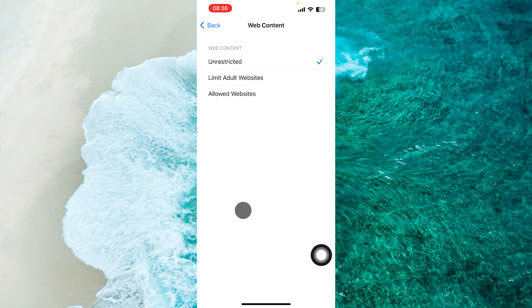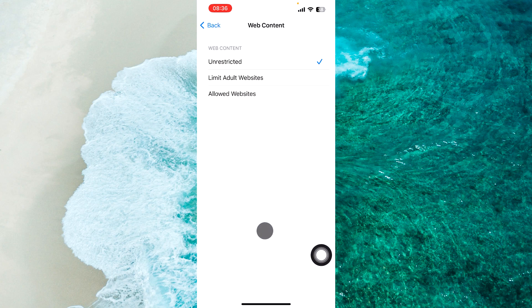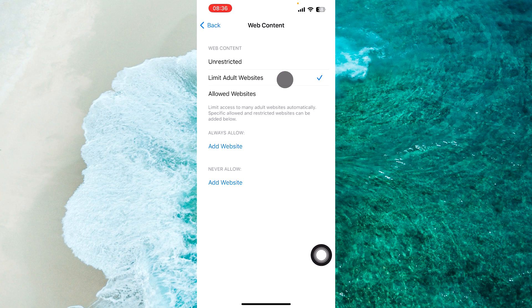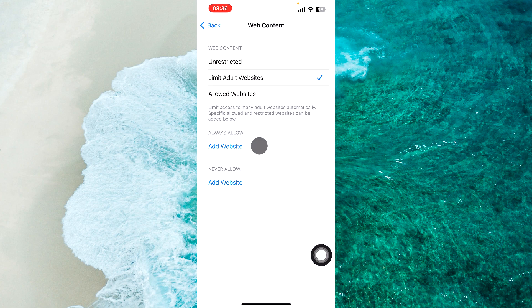If you select the second option, Limit Adult Websites, this will limit access to many adult websites automatically. Specific allowed and restricted websites can be added below.